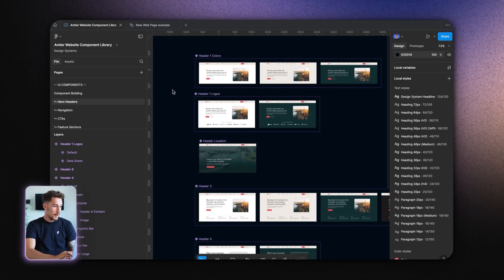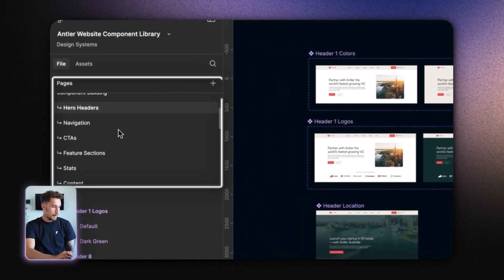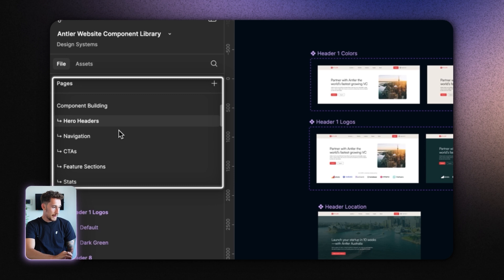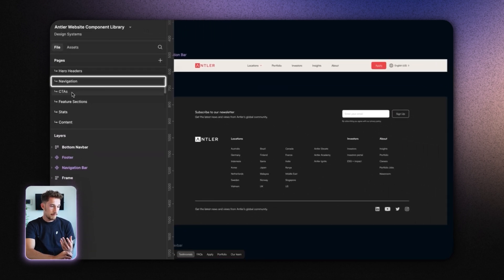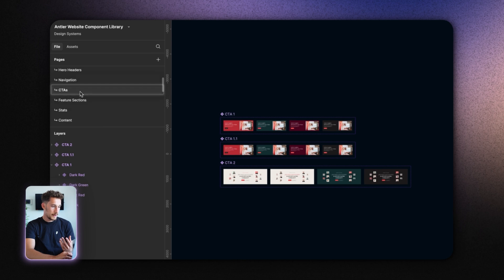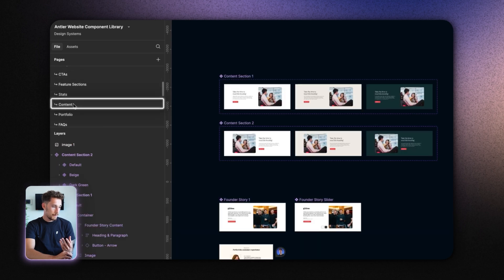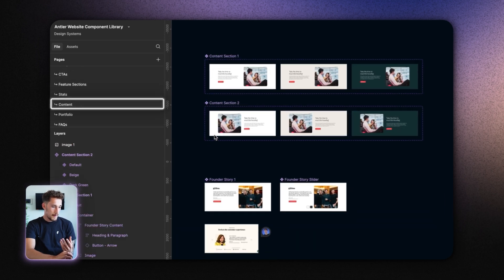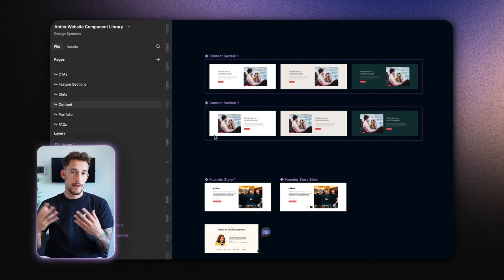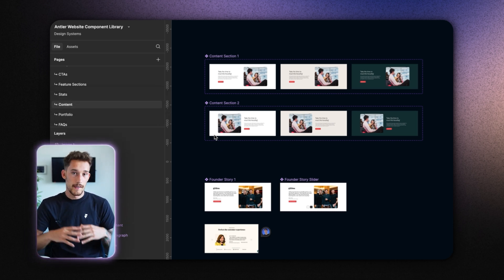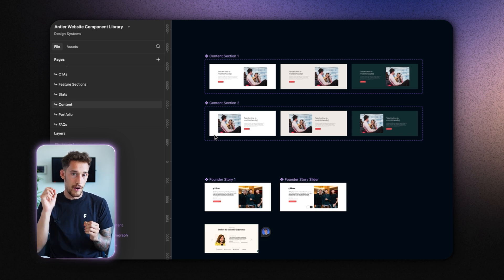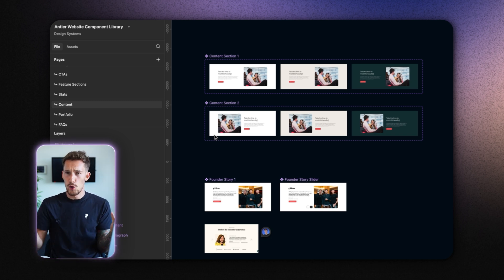So let's take a look here in Figma. You can see we've got a bunch of different pages — hero headers, navigation, call to actions, content sections — this is just me organizing all the different components and sections. This means it's really easy to go and find a component rather than having them all on one page; it's a lot faster.